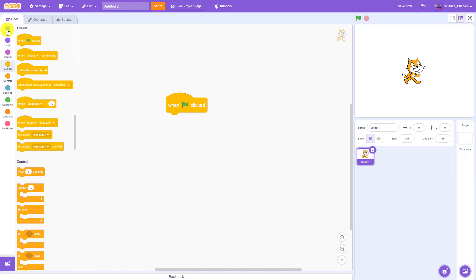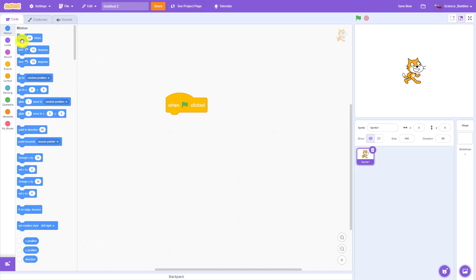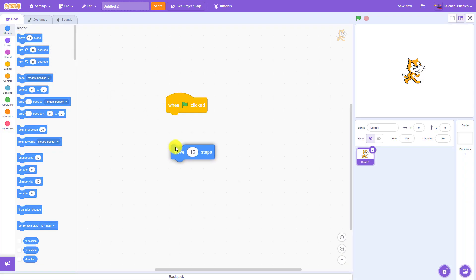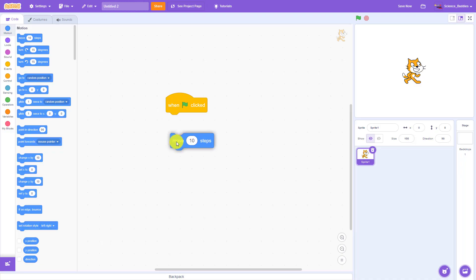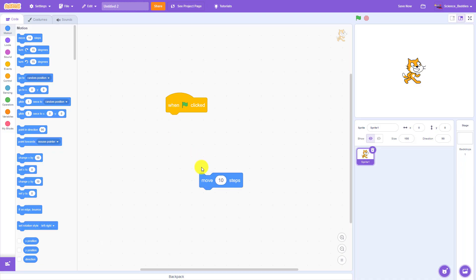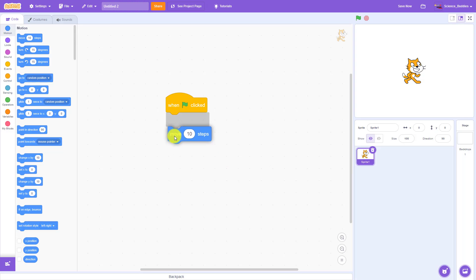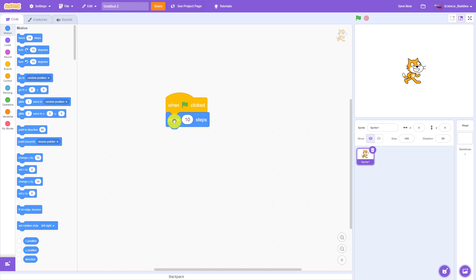We're going to do that with a motion block. Click on Motion up here on the left and then click and drag the 'move ten steps' block out so it snaps to the bottom of the 'when green flag clicked' block. When you get it close enough it animates a little gray shadow box indicating the blocks will snap together, whereas if it's farther away they do not snap. Make sure this block snaps to the bottom of the green flag block, meaning this code will happen after the green flag is clicked.